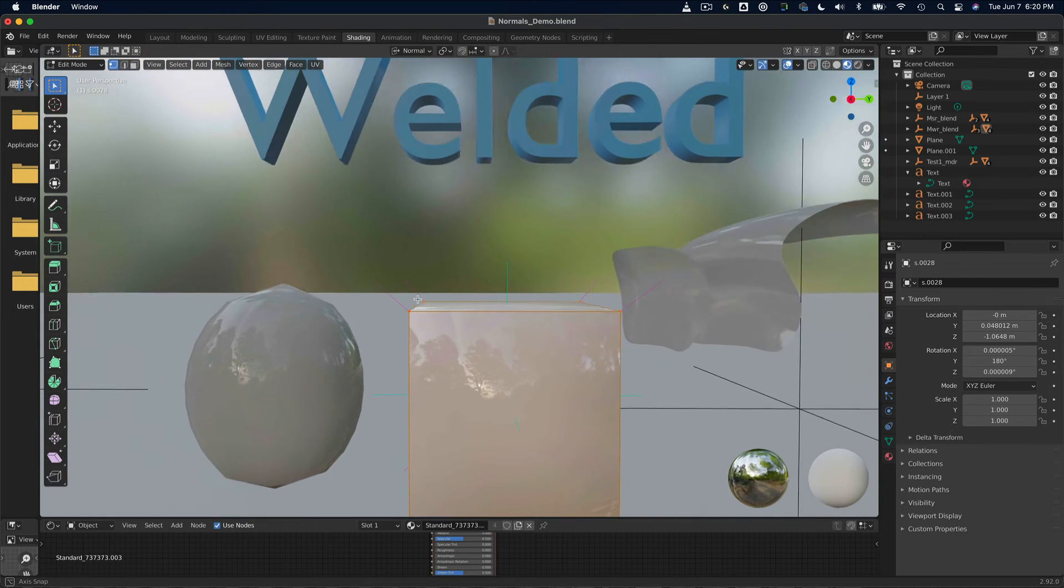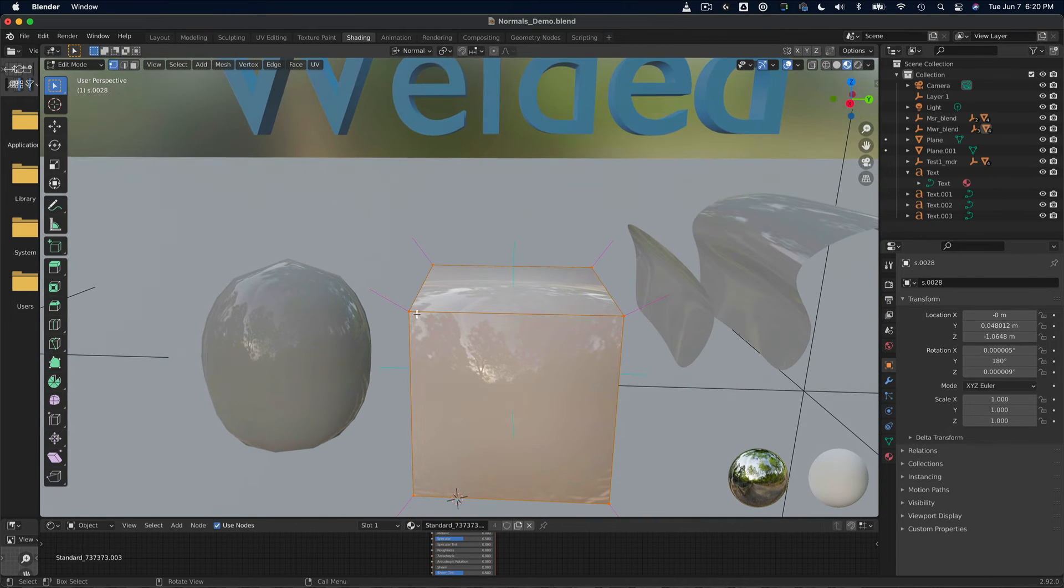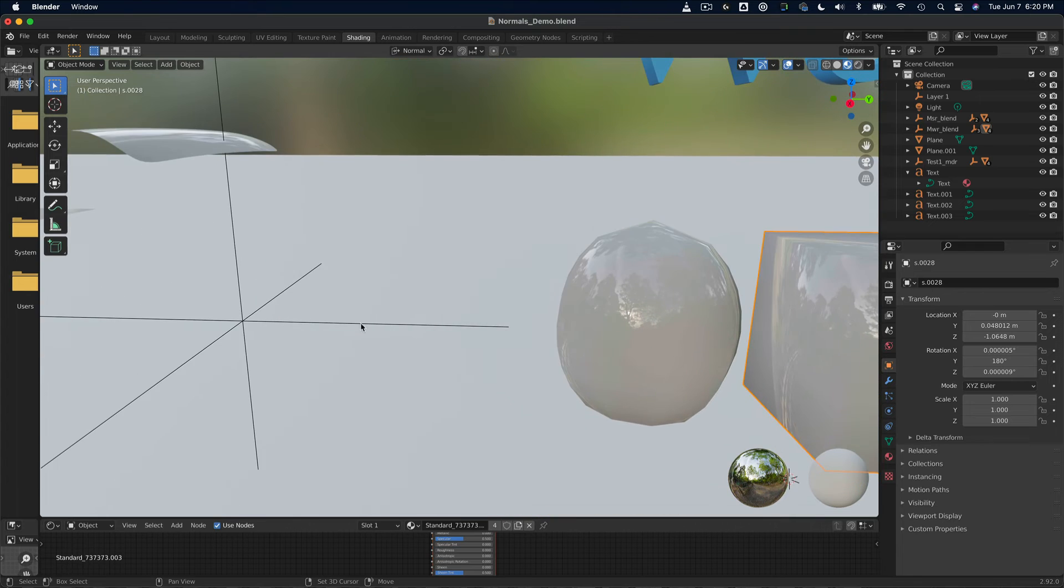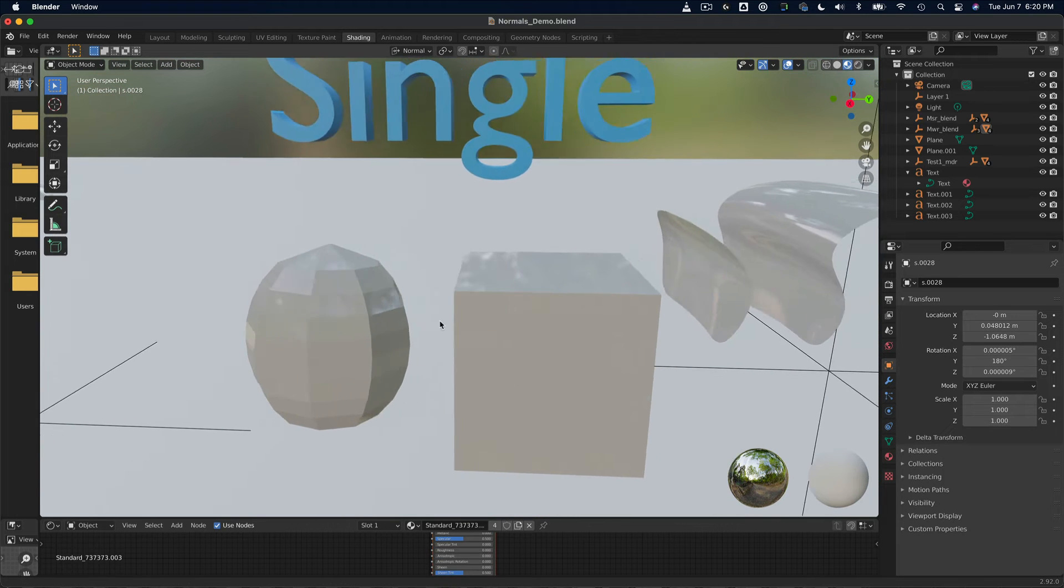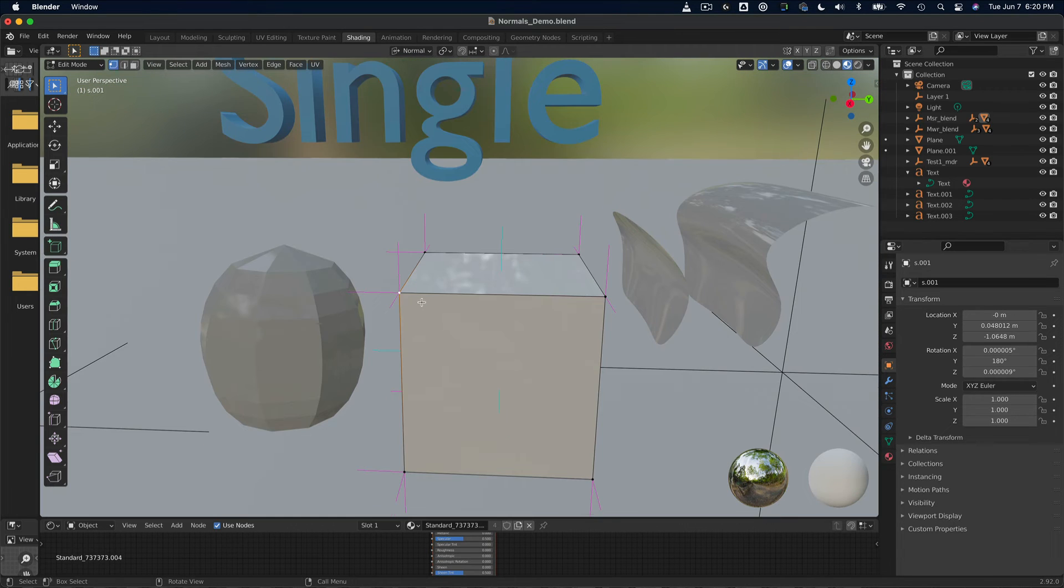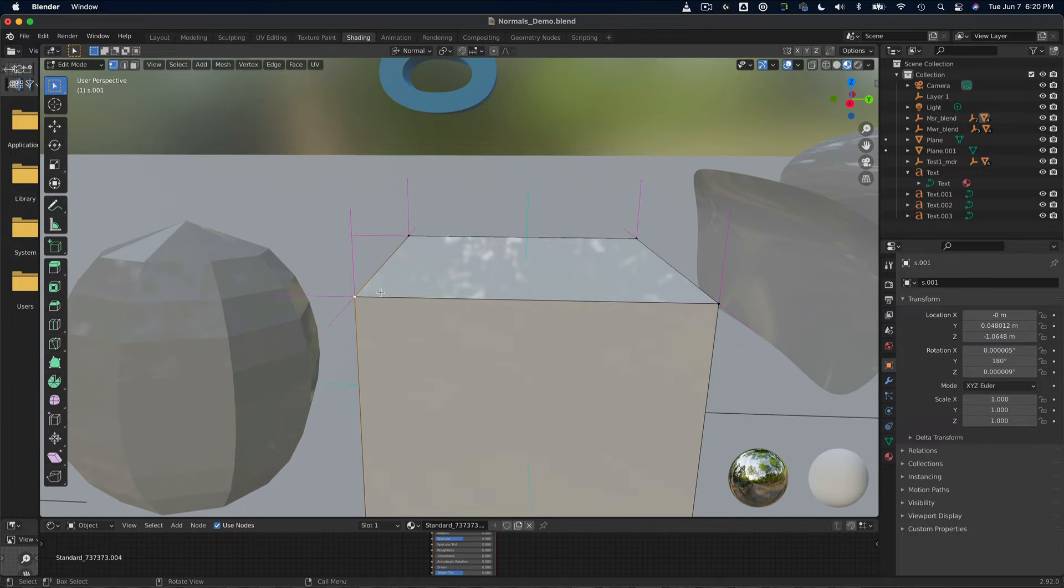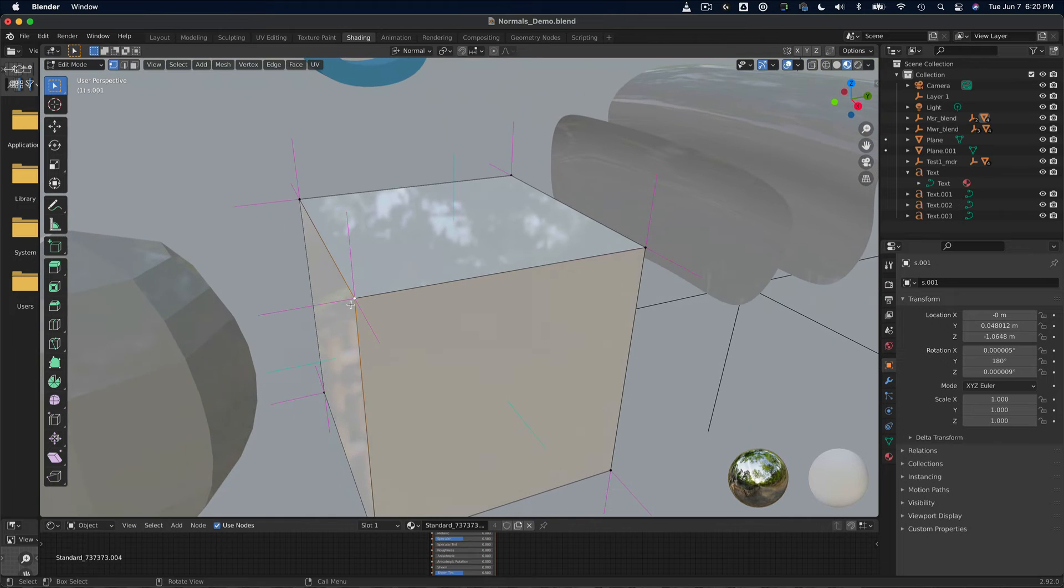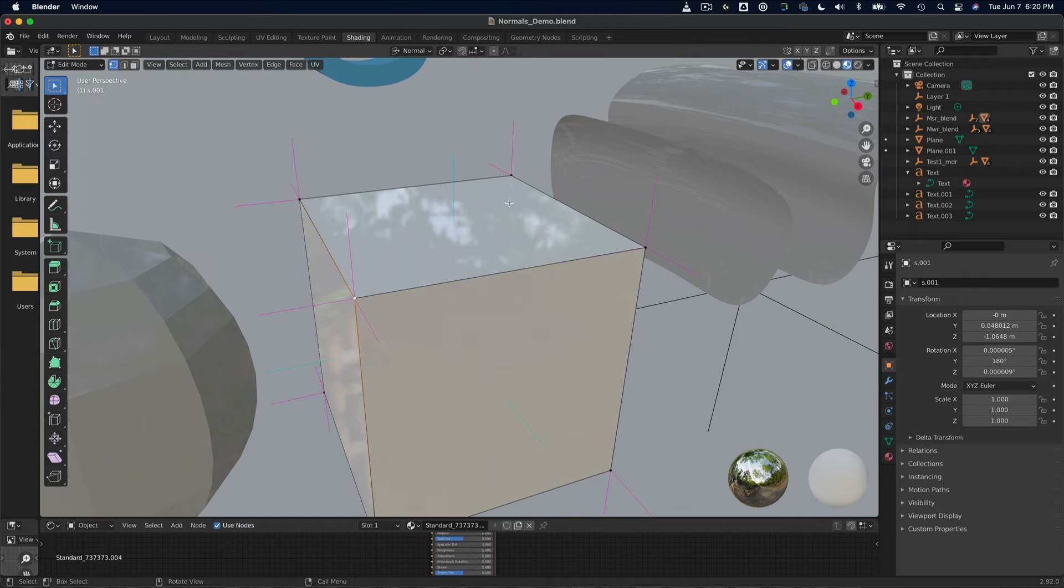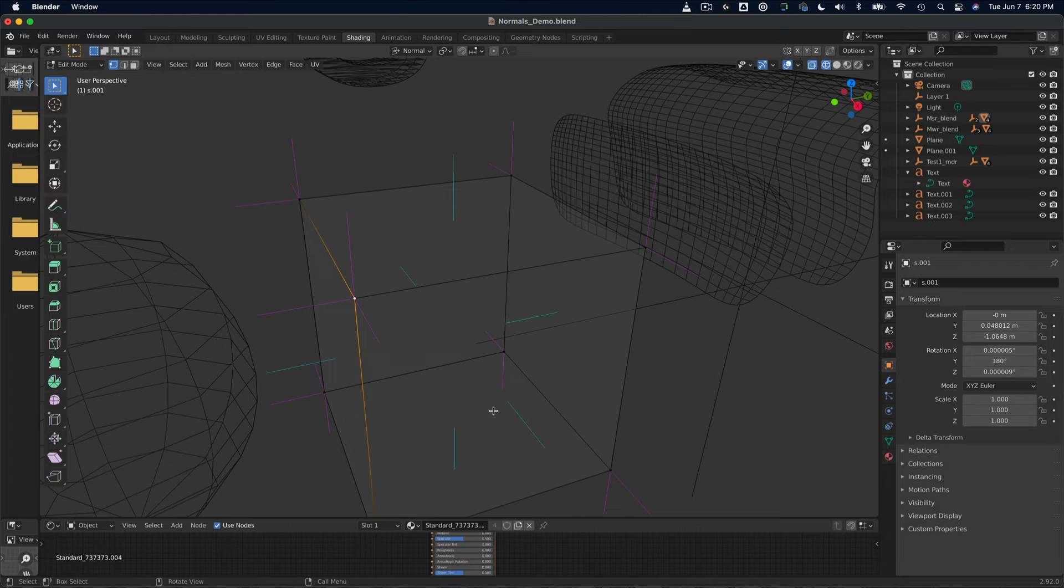If we take a look at the cube in the single-sided normals model, for example, and we look at the vertices, we can see that each vertex has a red normal line emanating from the vertices. Basically, there are three normal directions here. Essentially, what we are looking at is three separate vertices that are snapped to the same point. Basically, this cube is made up of six individual surfaces that are snapped together.